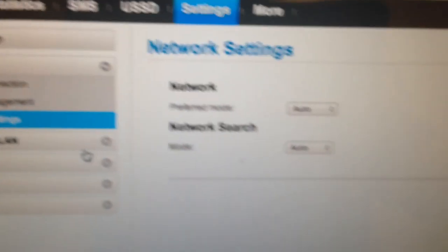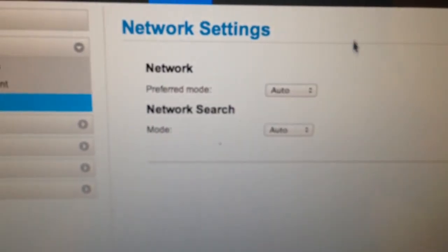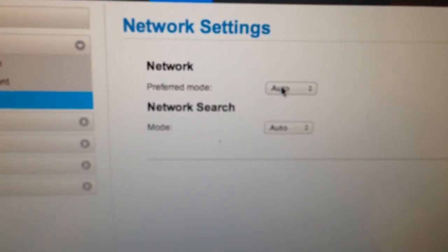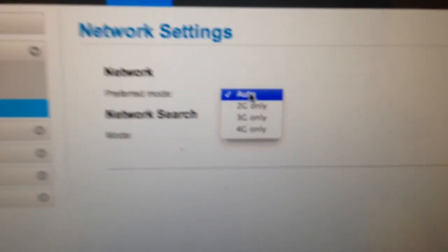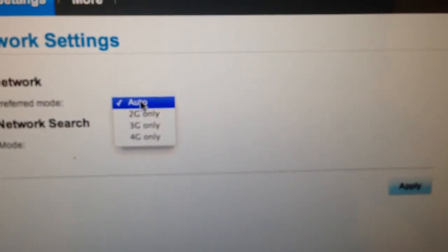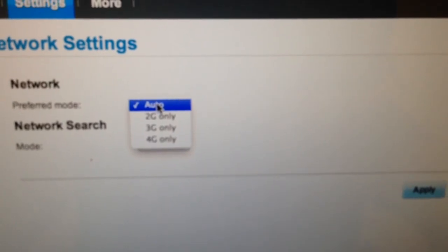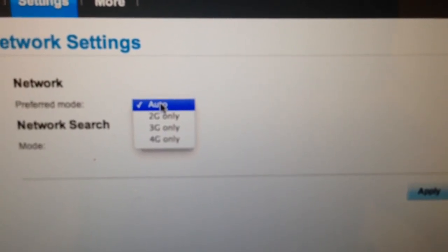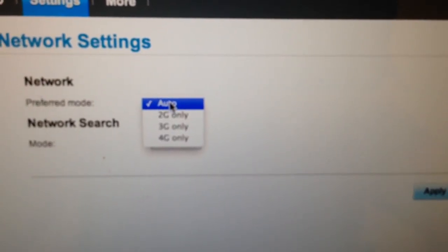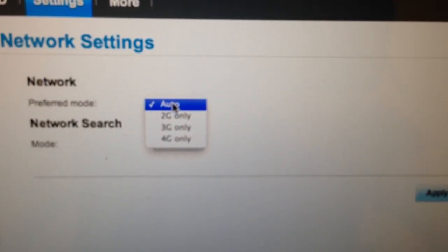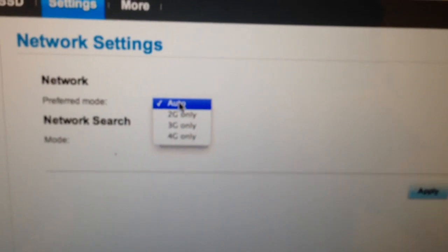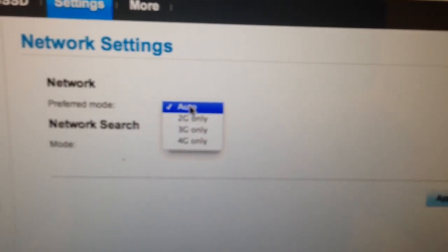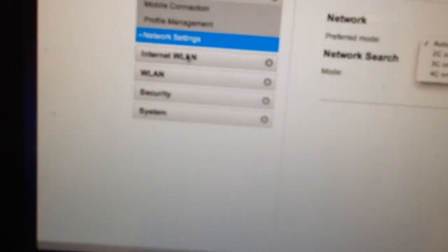Going into the user interface, one of the things I've noticed is the network preferred mode. You now only get 4G, 3G or 2G only. You don't get a 3G plus 2G, so that's one thing I've noticed that's changed.